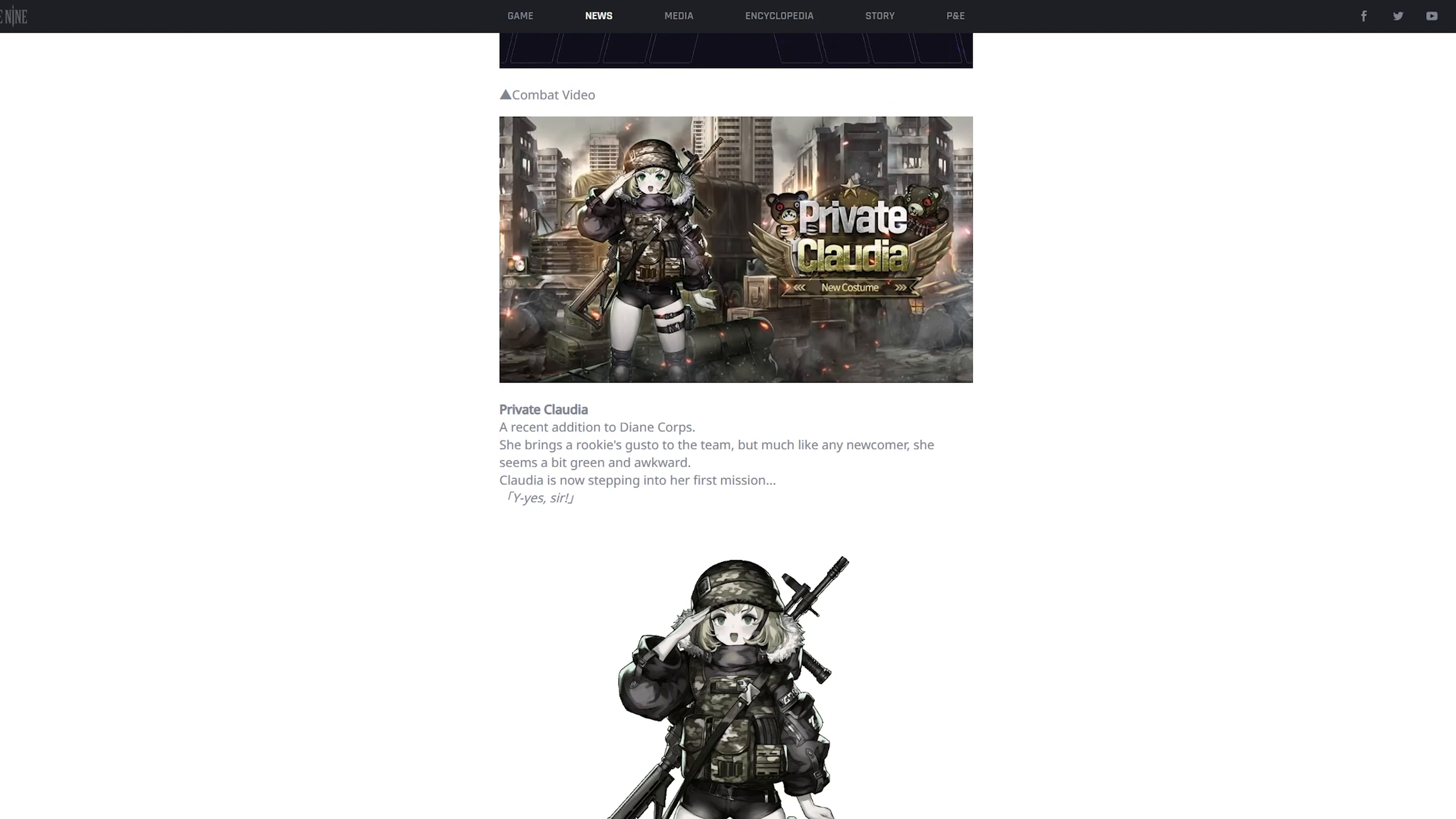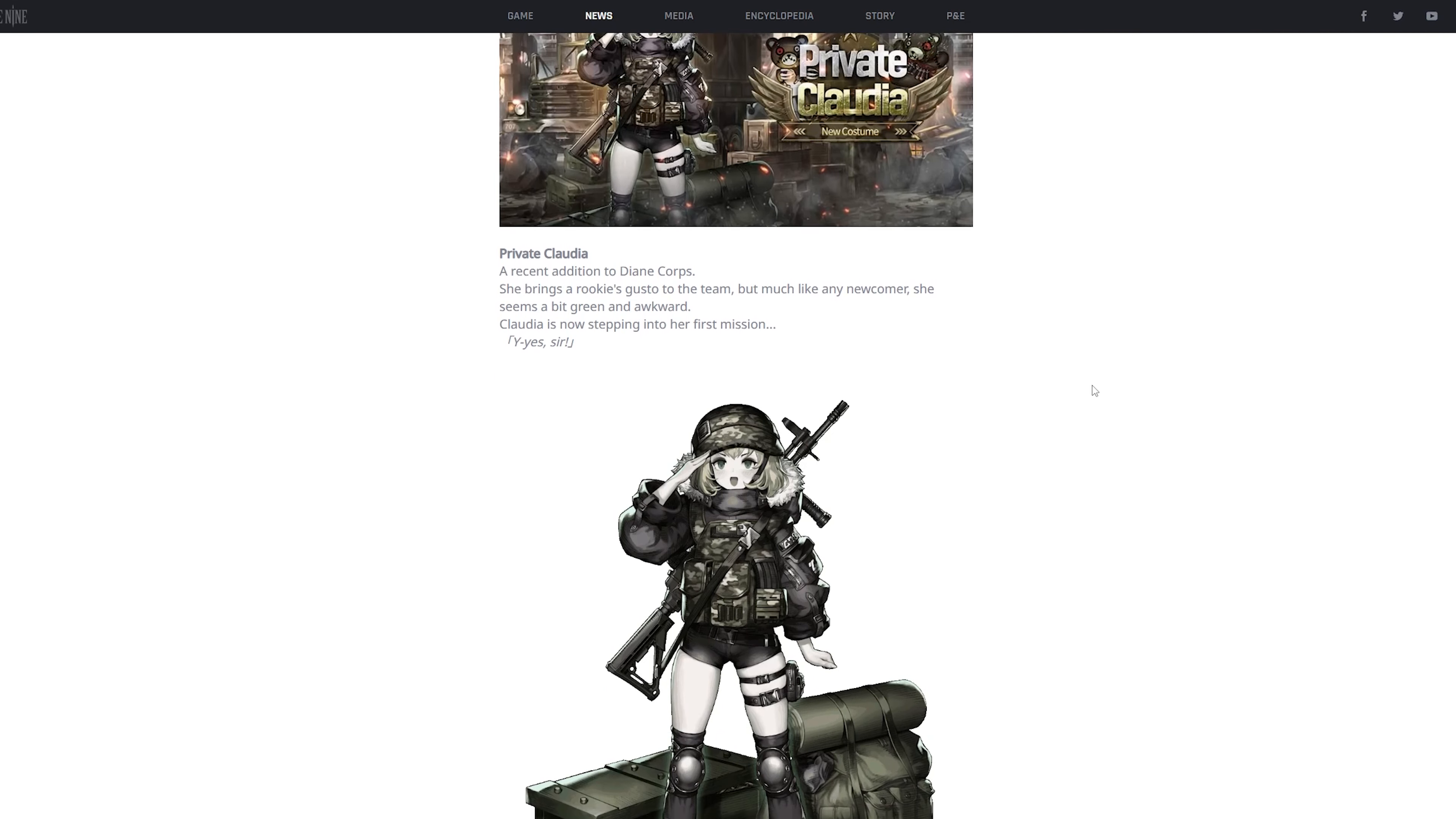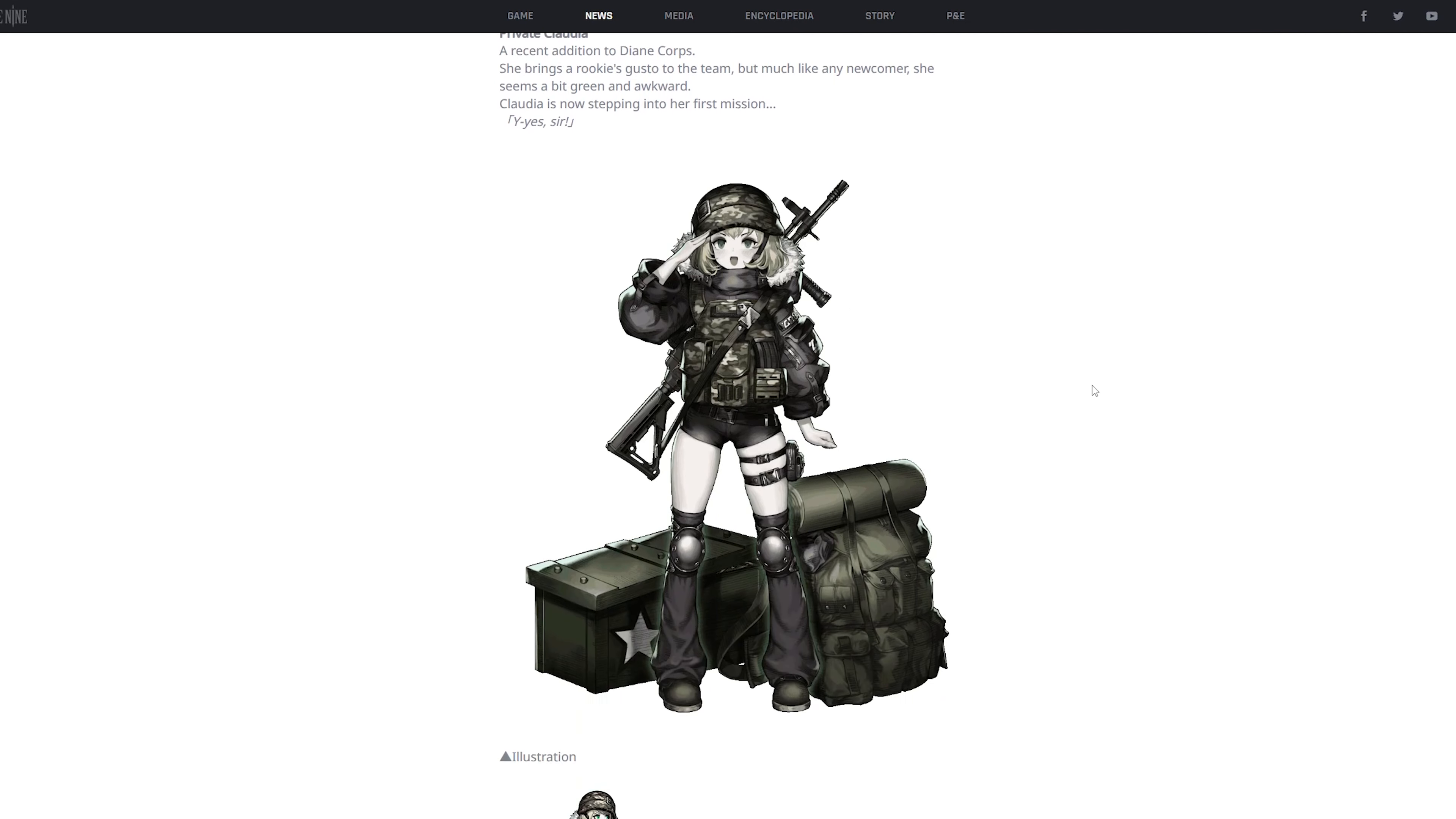And this is the newest skin that they're gonna release in the skin line, which is Private Claudia. So that's pretty cool that they're doing now like a series of costume, which is really cool in my opinion.